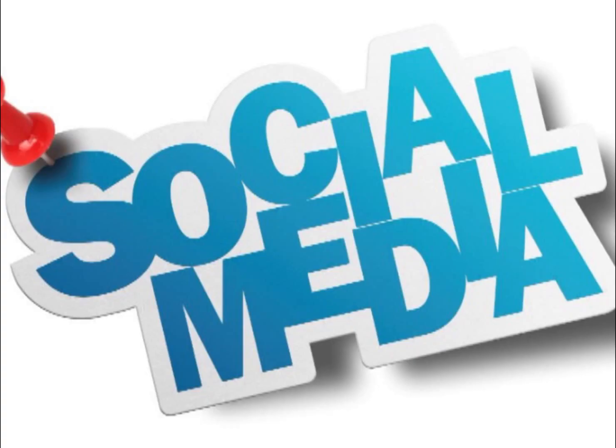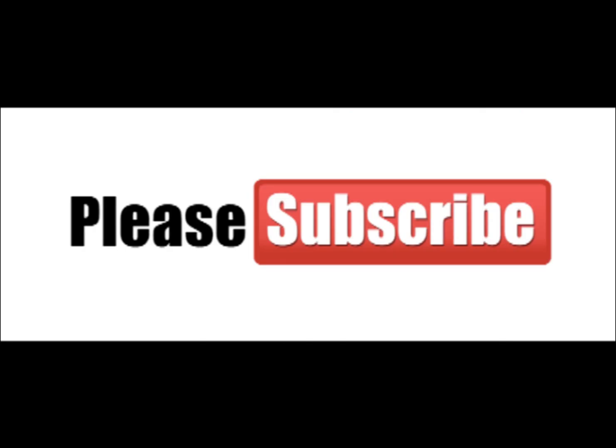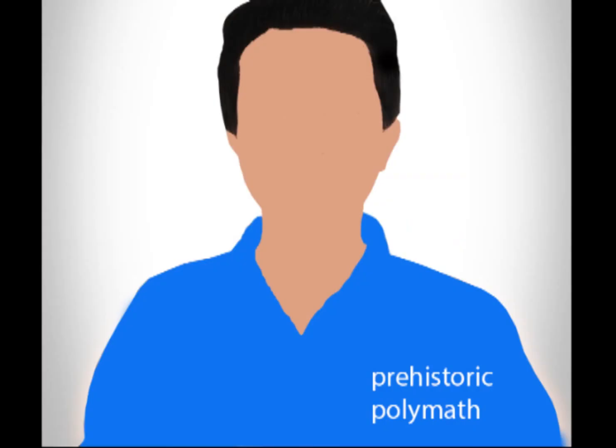So that's all for this video guys. Be sure to hit that thumbs up button and consider following me on all my social links which are given in the description below. Subscribe to Prehistoric Polymath. I'm Prateek, signing off. See you in the next one, goodbye!